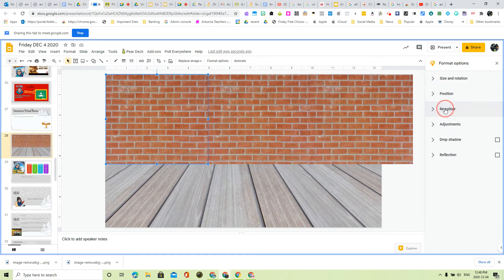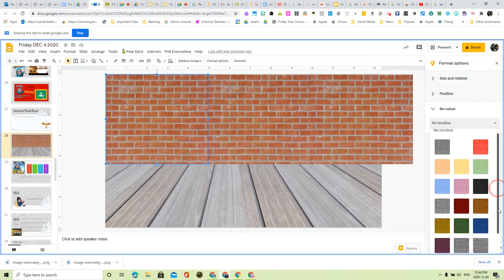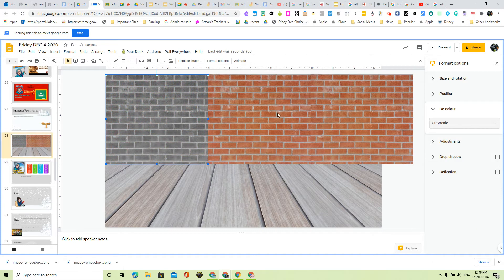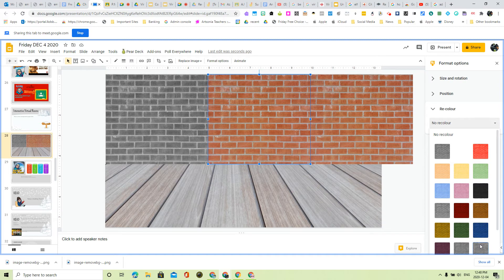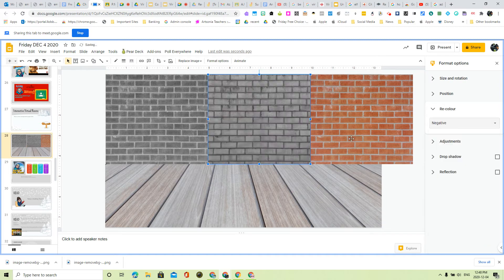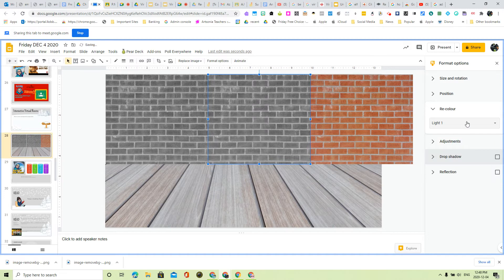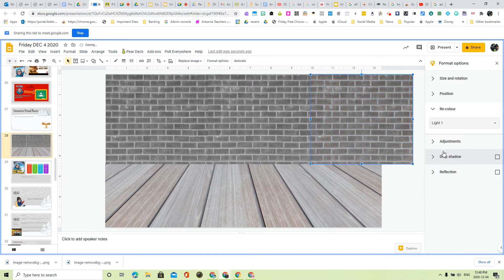Let's recolor it to something a little bit more friendly to look at. A bit gray because that will match the floor better. And one last one here. There.